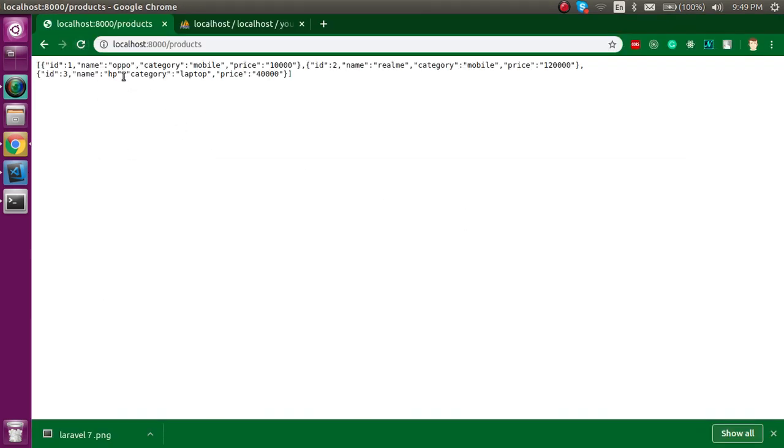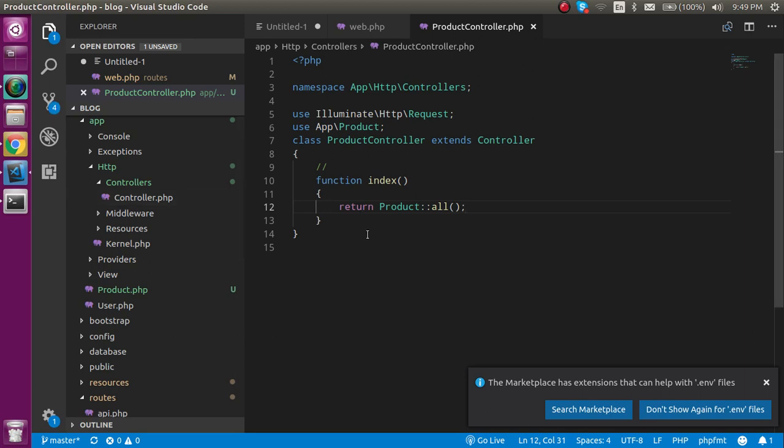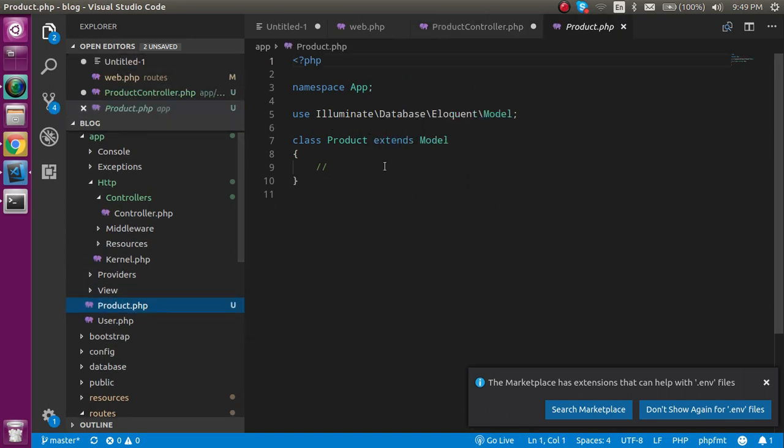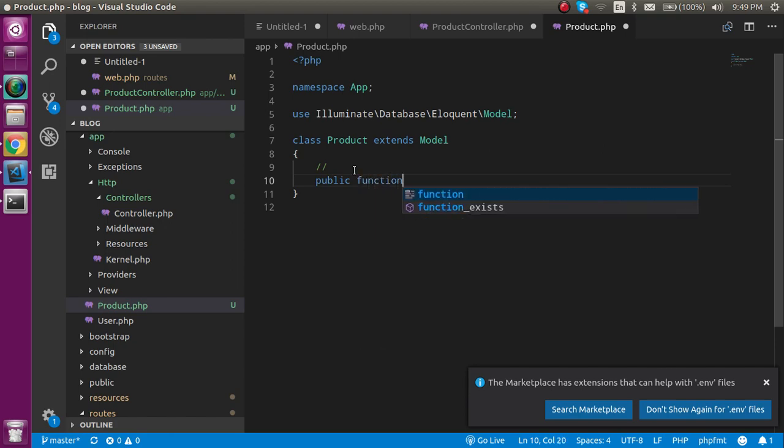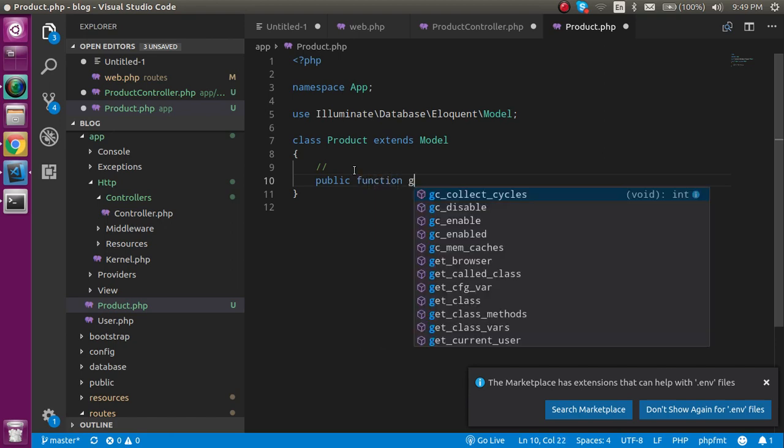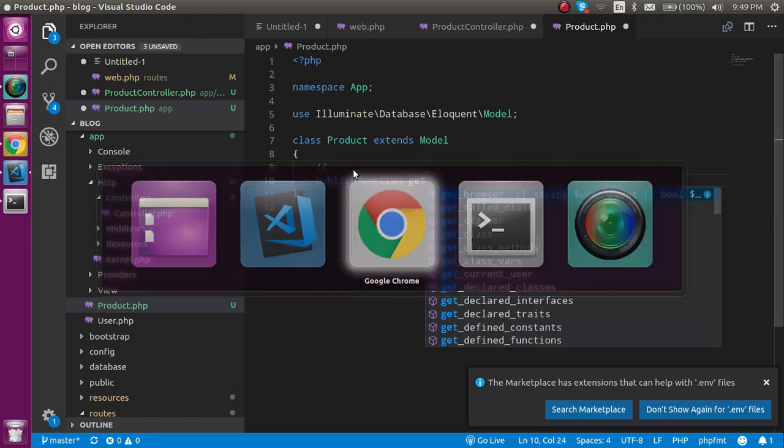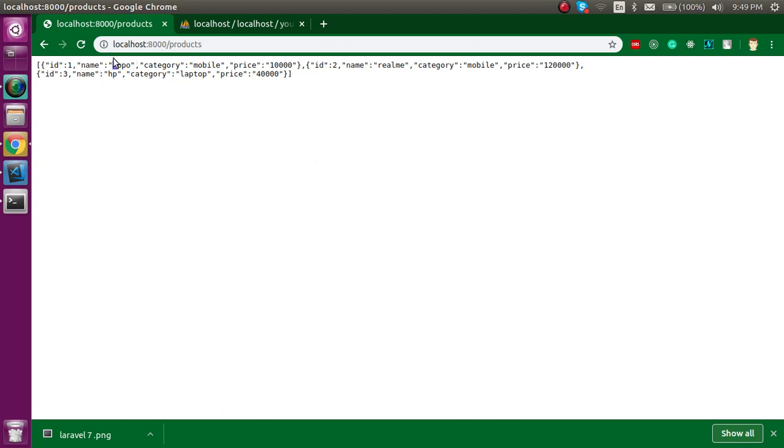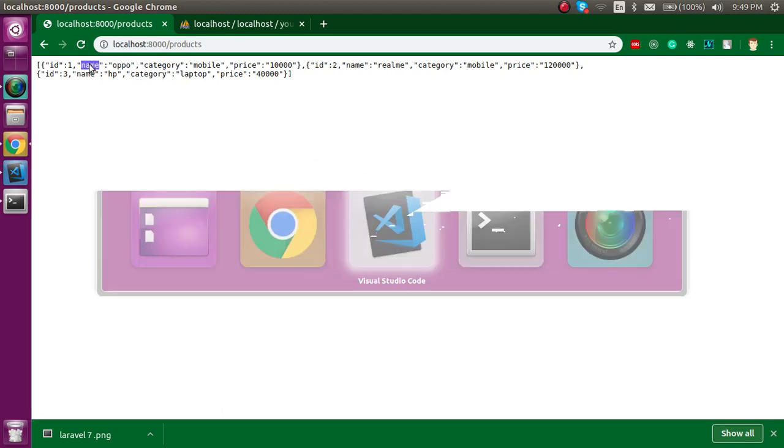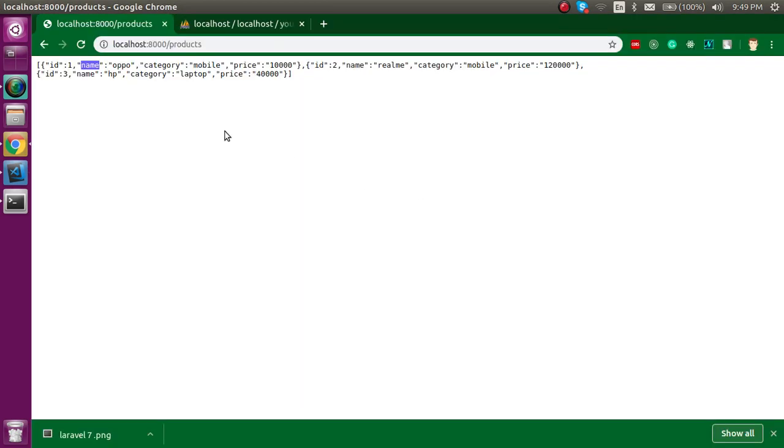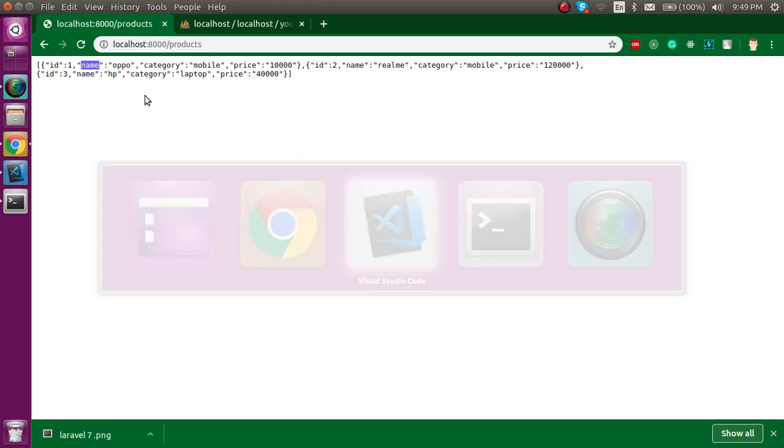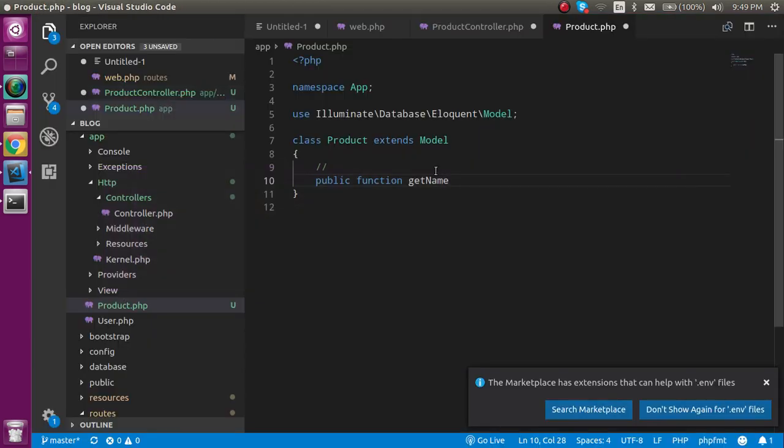Now let's first work with the accessor. We have to capitalize the first character of name. For that, let's go inside the model and define here accessor. Just write here public function and with that just write here 'get' and after get just put your column name which is 'Name' and it should start with the capital letter, and after that just write here 'Attribute'.